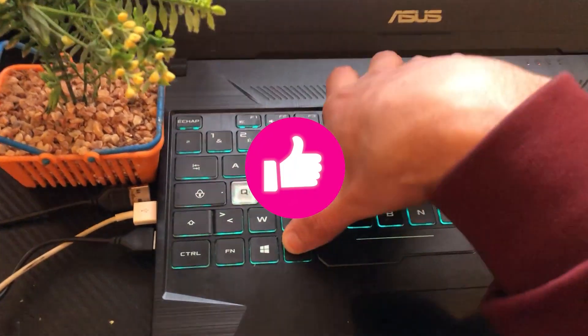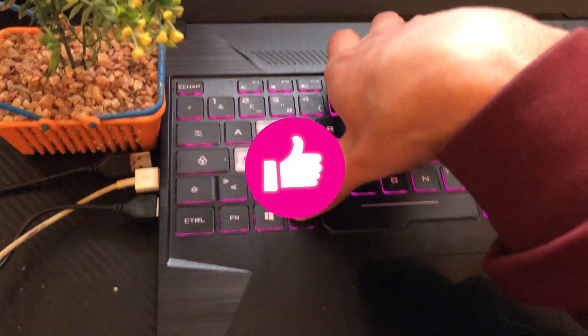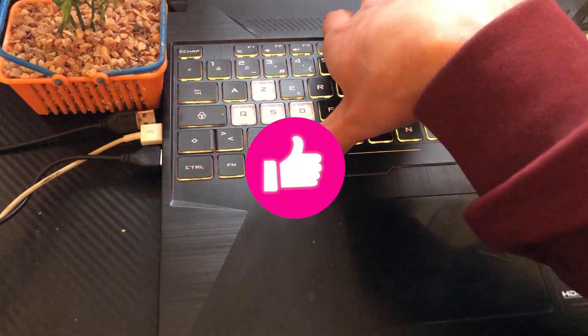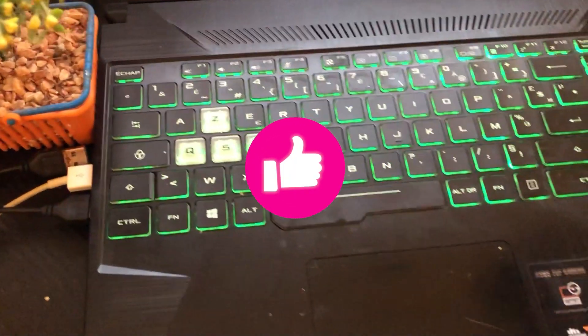Hopefully this video helped you. If it does, leave a like, subscribe, and let me know in the comments if this works. See you in the next video.